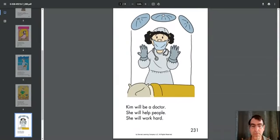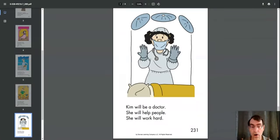Kim will be a doctor. She will help people. She will work hard.